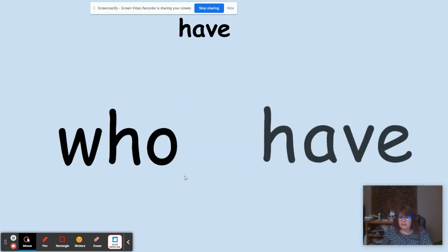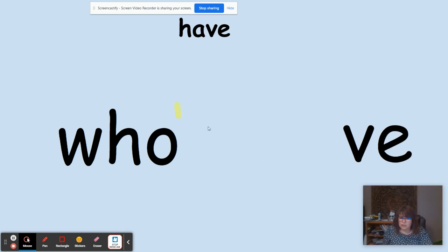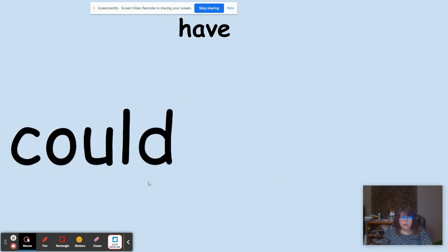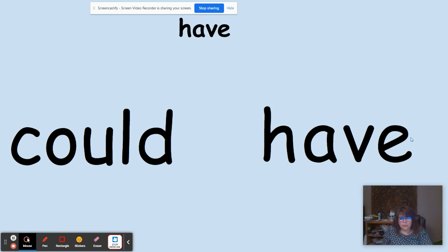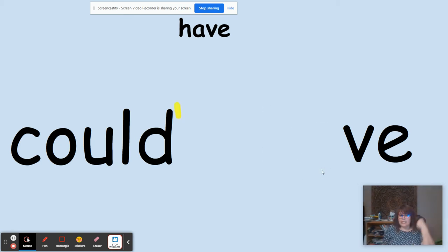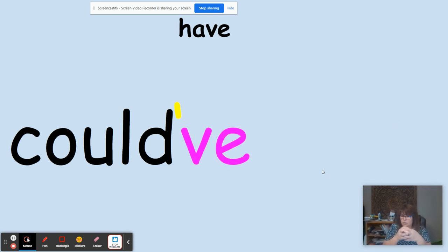Now 'who have' — we remove the H-A, replace it with an apostrophe, put it together, and we get 'who've,' which means 'who have.' For 'could have' — in the word 'have,' the last sound is V, the E is silent so we keep it, we remove the H-A, replace it with an apostrophe, and put it together to make the contraction 'could've,' which means 'could have.'